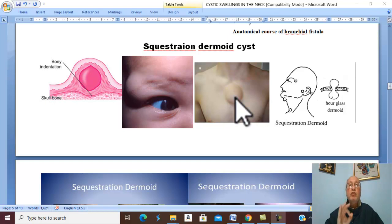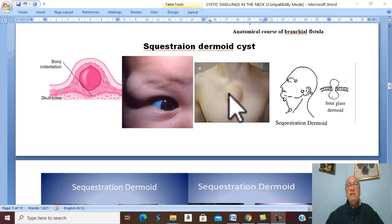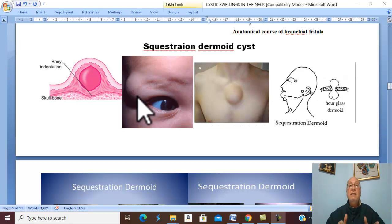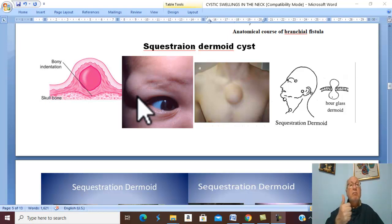The cyst is usually small and slowly growing, rounded or oval, with a smooth surface and well-defined edge. It is usually tense cystic, painless, and not tender, with normal overlying skin and normal skin temperature.